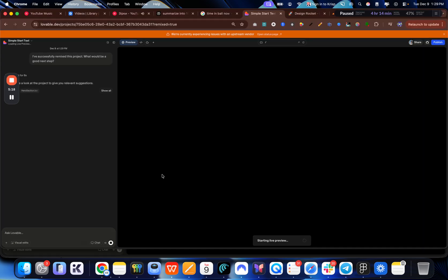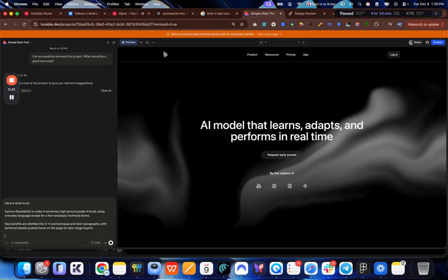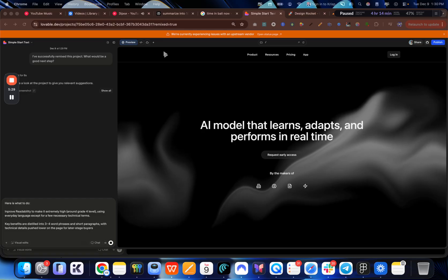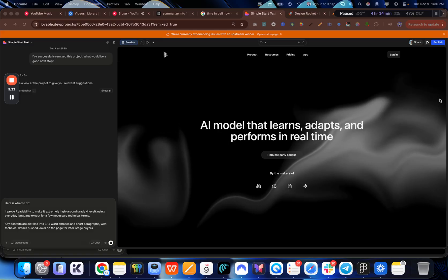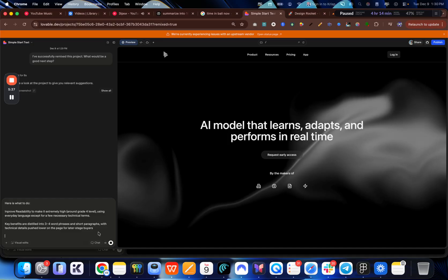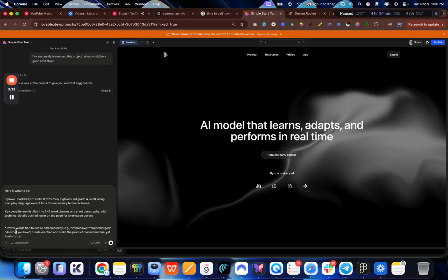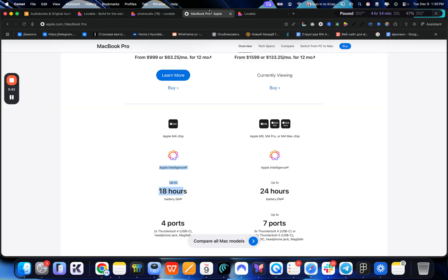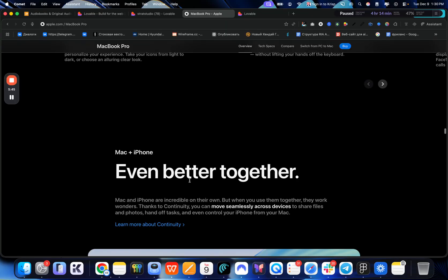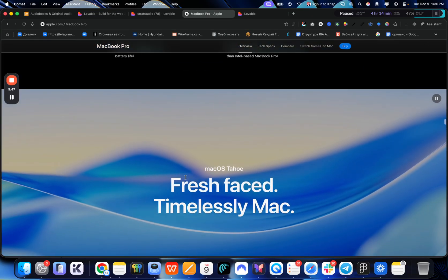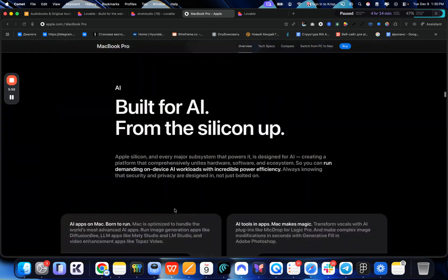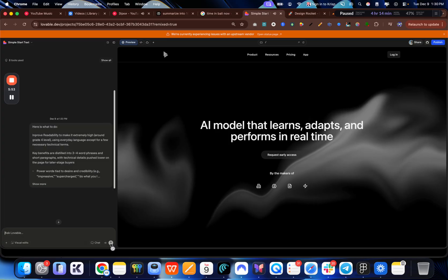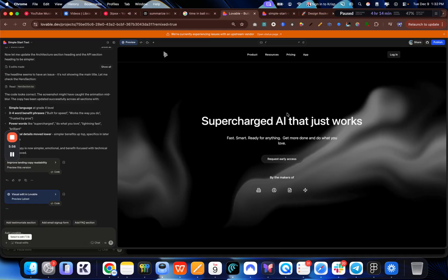The third one would be to actually list power words tied to desire and credibility. So like words like impressive or words like supercharged, do what you love. Just stuff like that, create emotions and make the product feel aspirational yet trustworthy. So let's actually type that as well. Power words tied. So if you go to Apple website, you can see that they list a lot of words like that, even better together. So something like fresh face, timeless. You see just words like that give your product more aspirational look. So let's just send that and see what it comes back with. And here's the result.